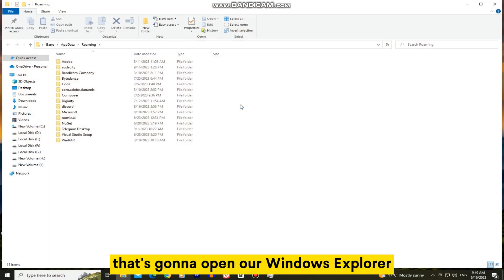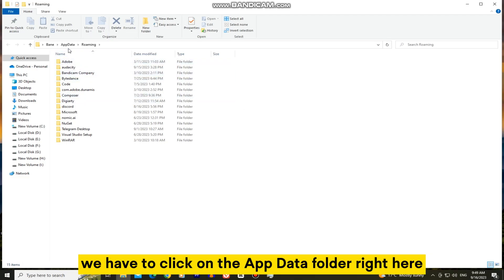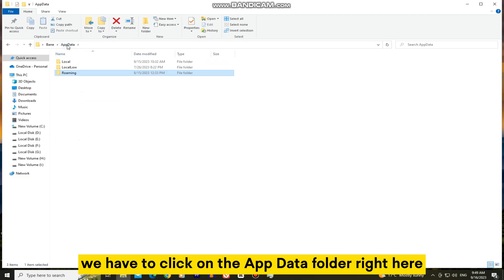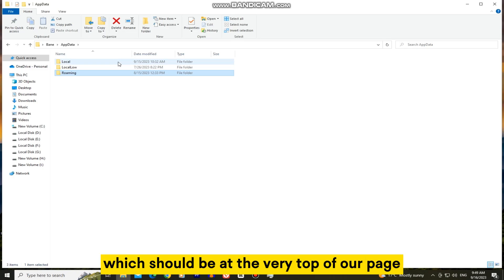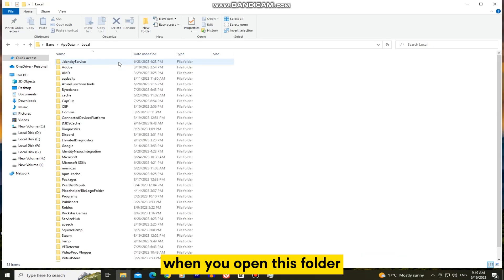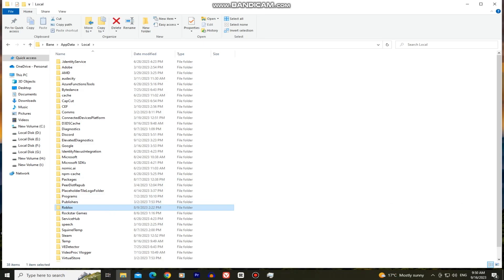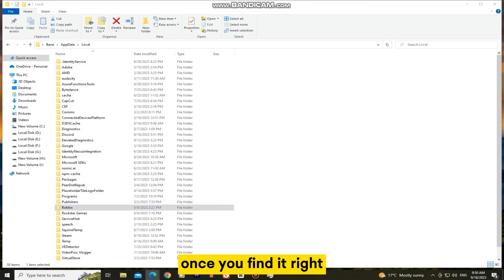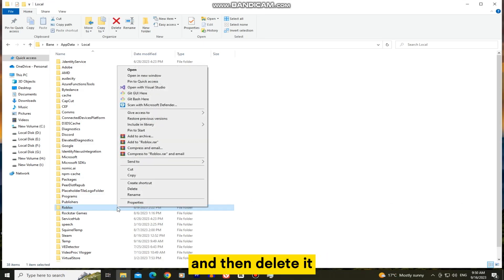That's going to open our Windows Explorer. We have to click on the app data folder right here and then select the local folder which should be at the very top of our page. When you open this folder, you want to find the Roblox folder in here. Once you find it, right-click on that folder and then delete it.